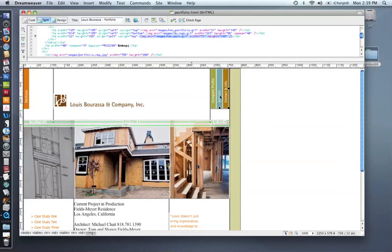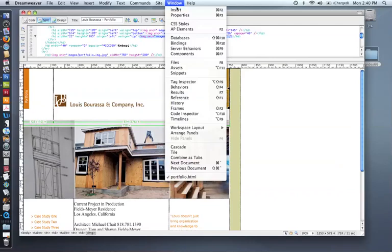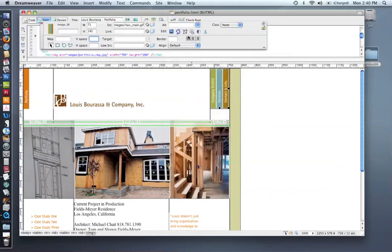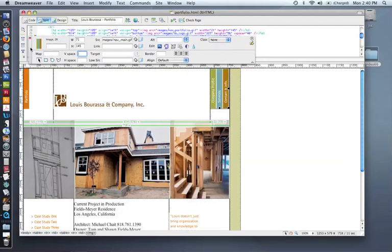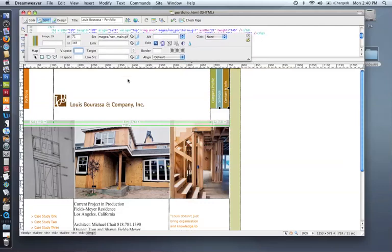When I click on Services, it would link to the Services page. And the same for this last one, Contact Info. You'll notice that this particular page was not designed with rollovers. So that's the reason why we're using an image map for the navigation on this particular page.